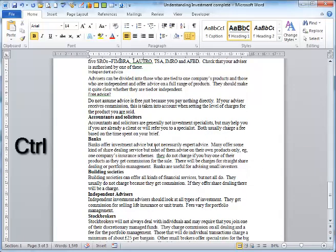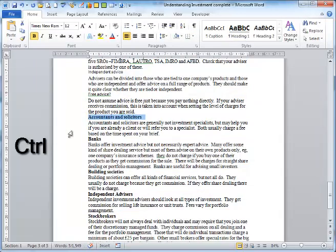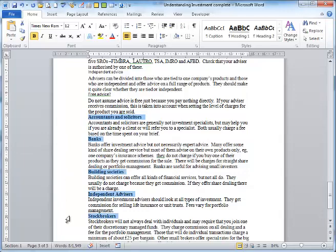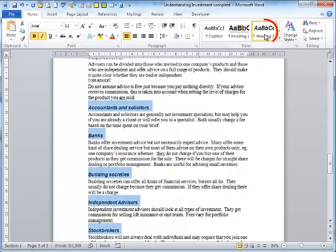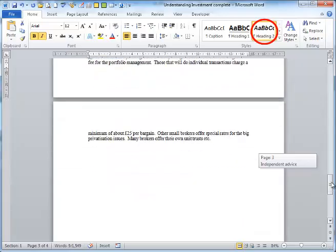Alternatively, I can also multiple-select a series of headings and place the style of Heading 2, ensuring that these titles will be taken into my PowerPoint presentation as part of a bulleted list.